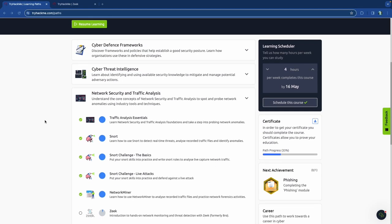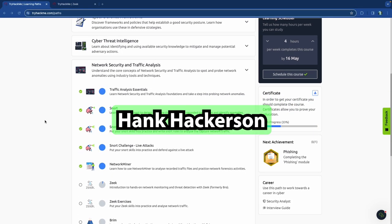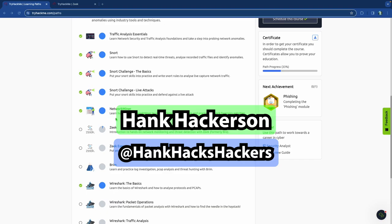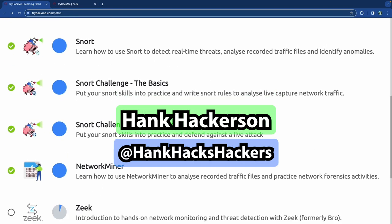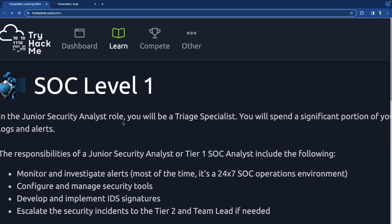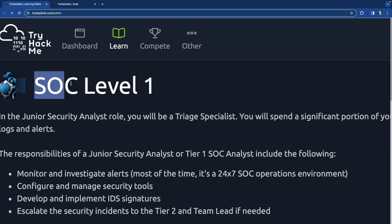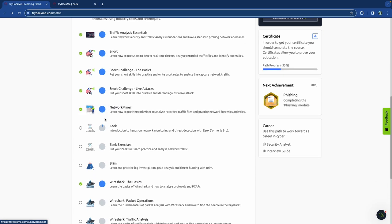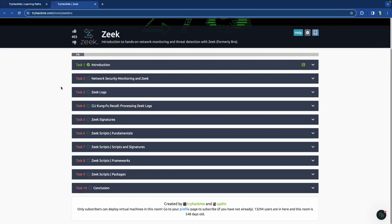Hello and welcome back. It's your boy Hank Hackerson at Hank Hacks Hackers. Today we are going into the Zeek room for the SOC Level 1 pathway and the Security Operations Center Level 1, which is for the Junior Security Analyst or the Security Analyst role. We're going to be talking about Zeek.